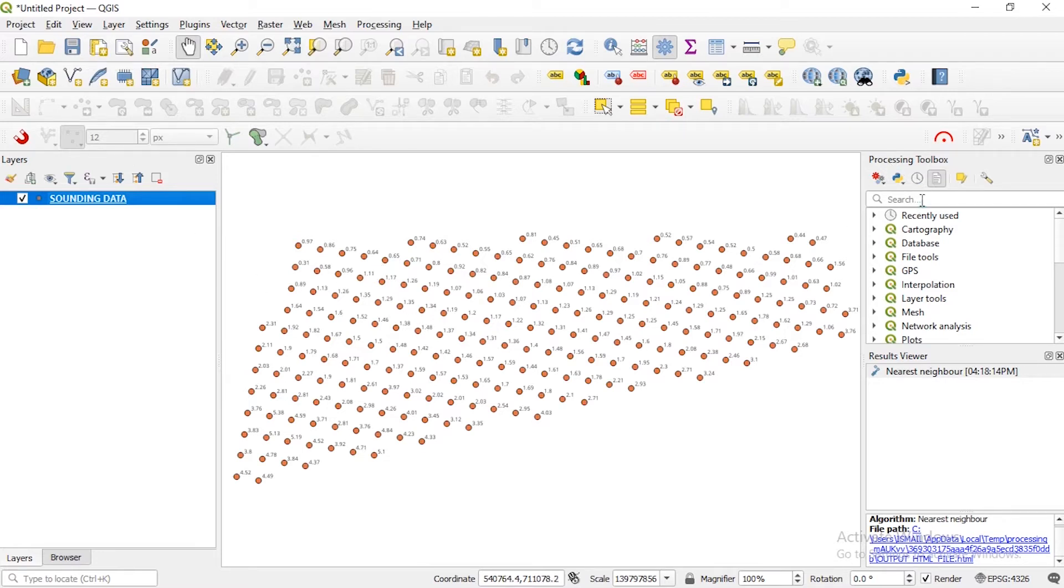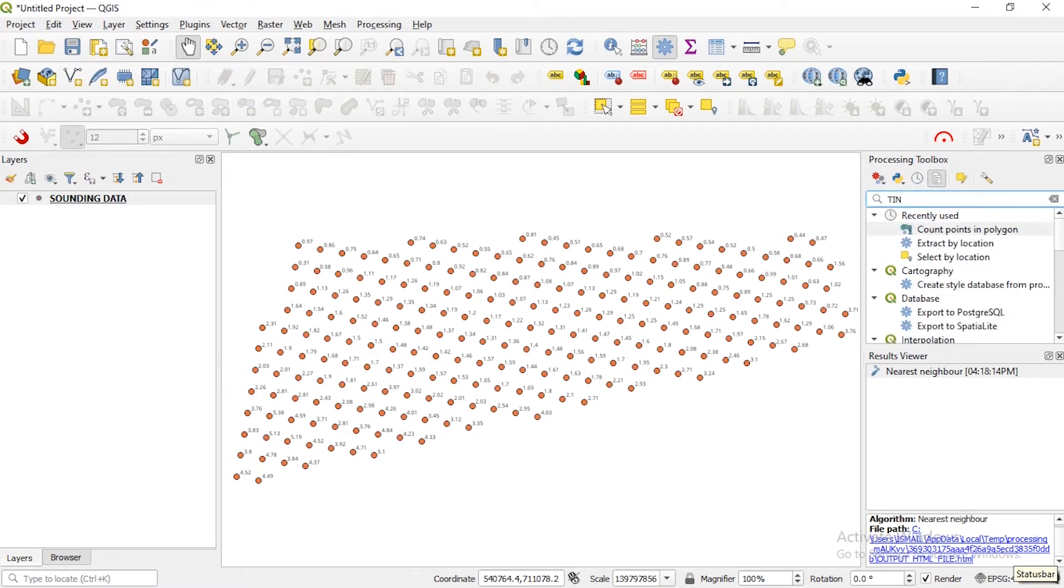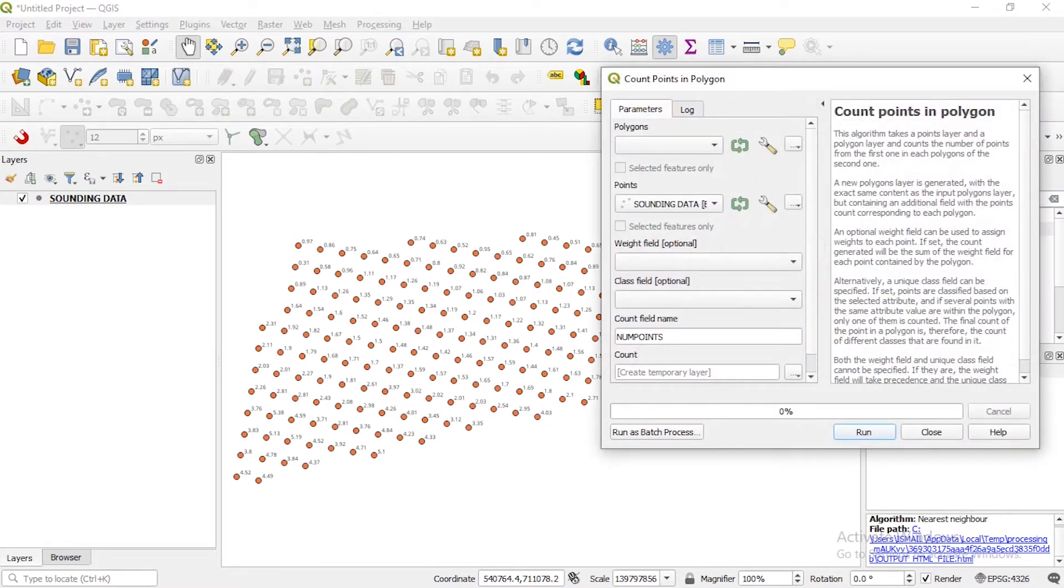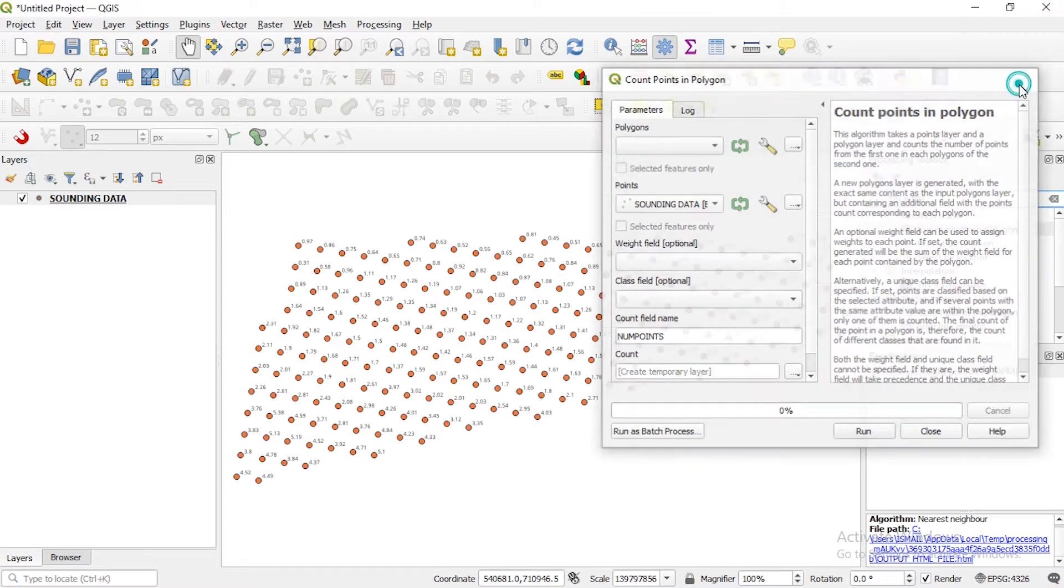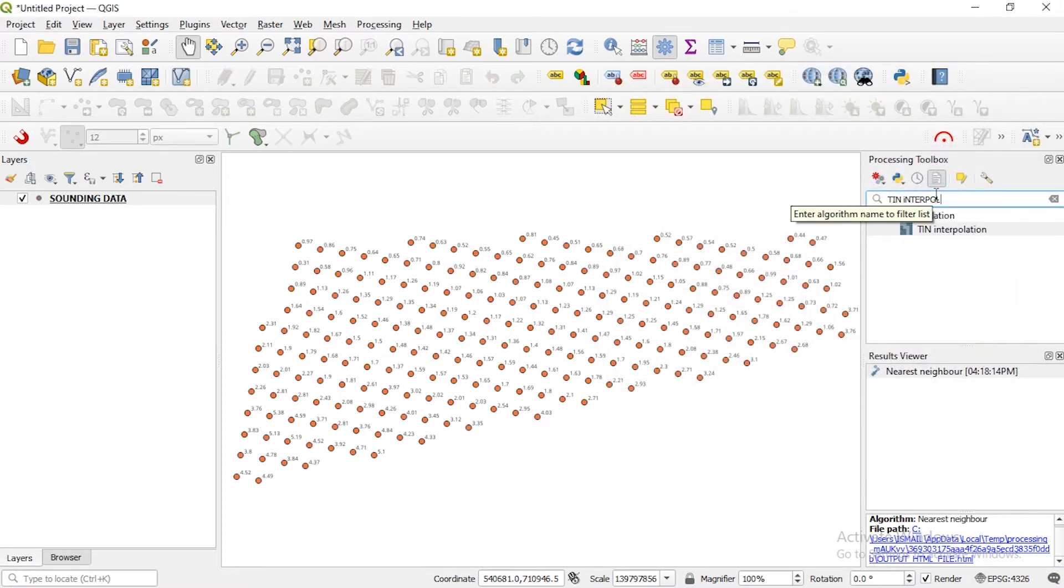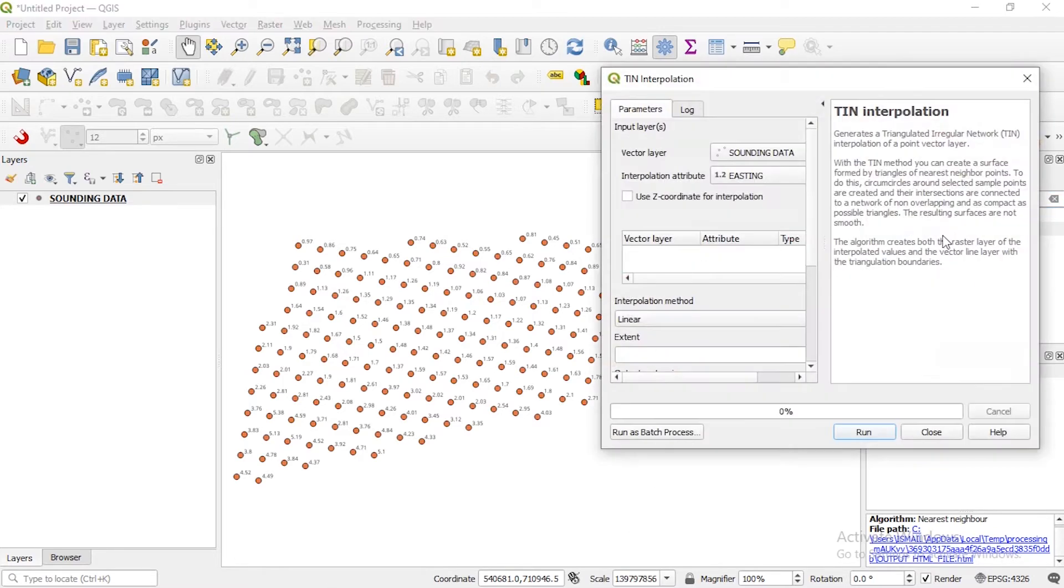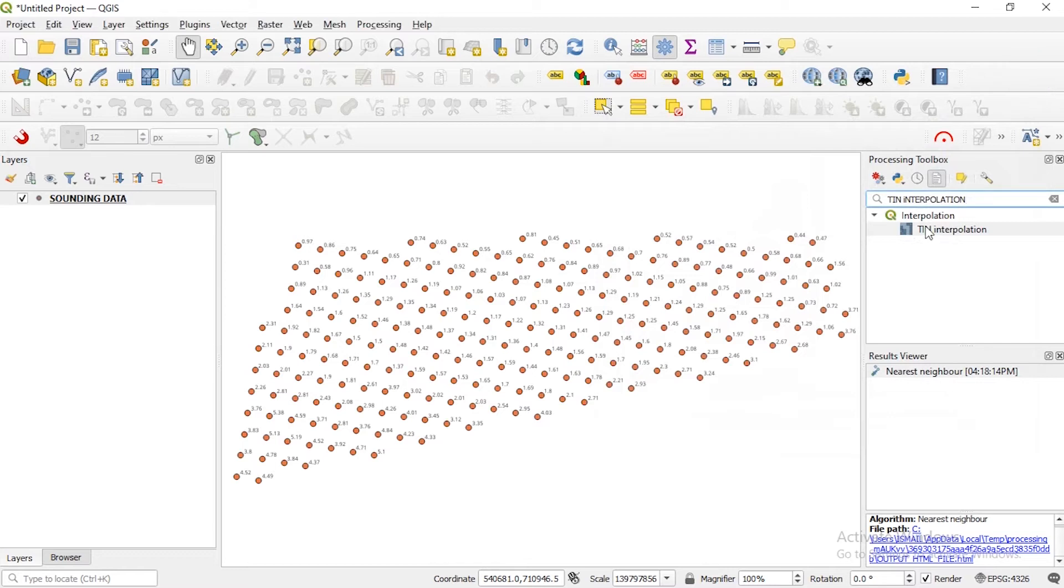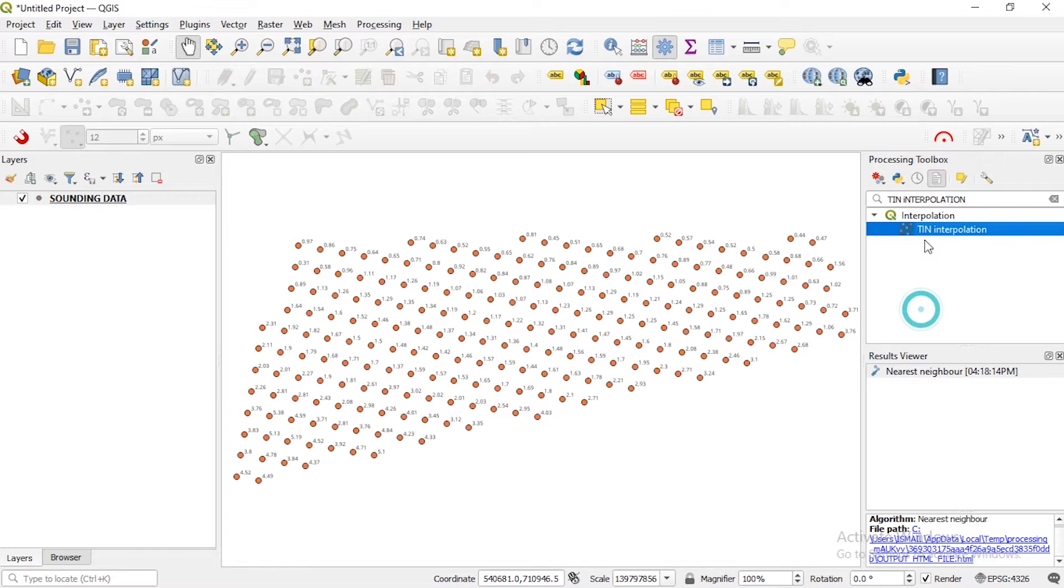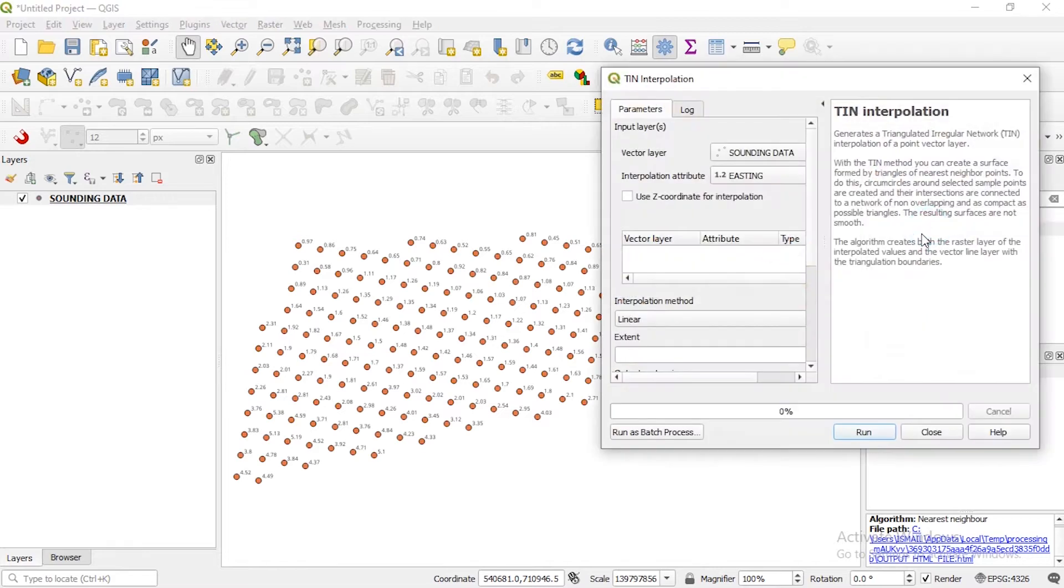So now for you to carry out TIN, you need to go to your processing toolbox and type TIN interpolation. So there you go, this is TIN interpolation, so you open it by double click.